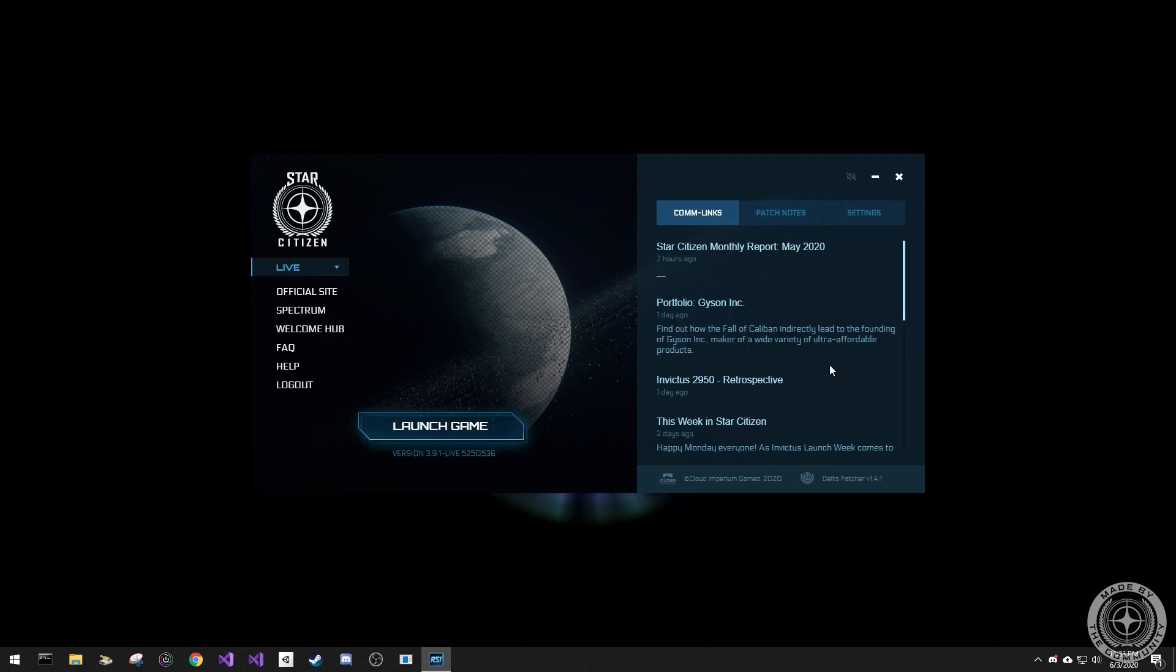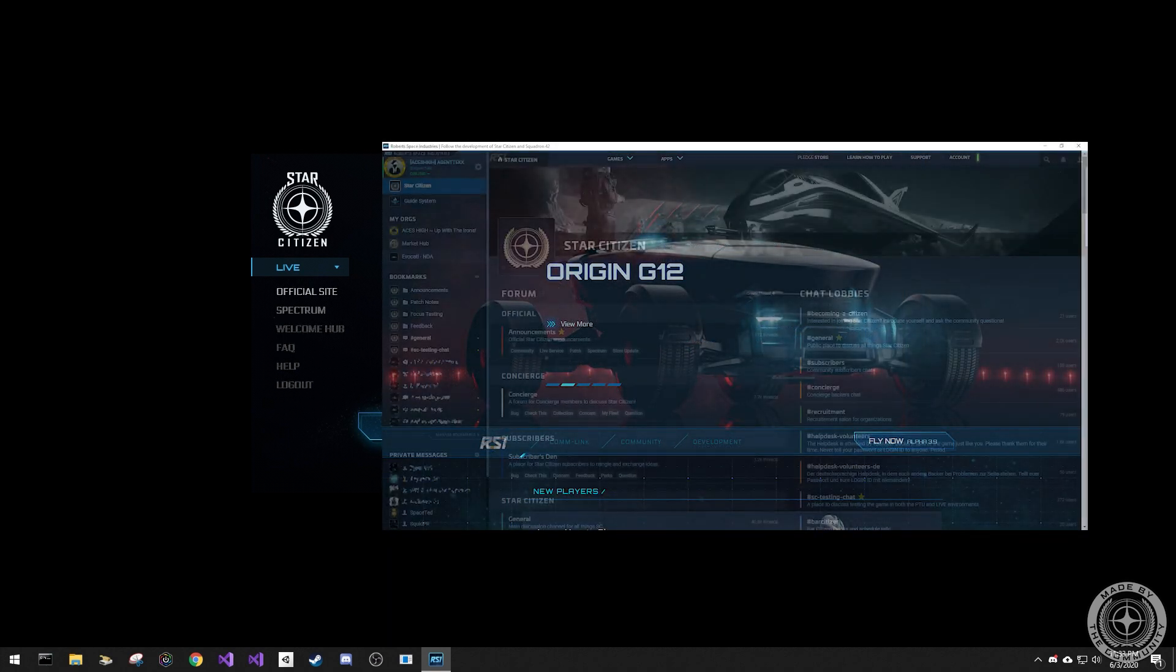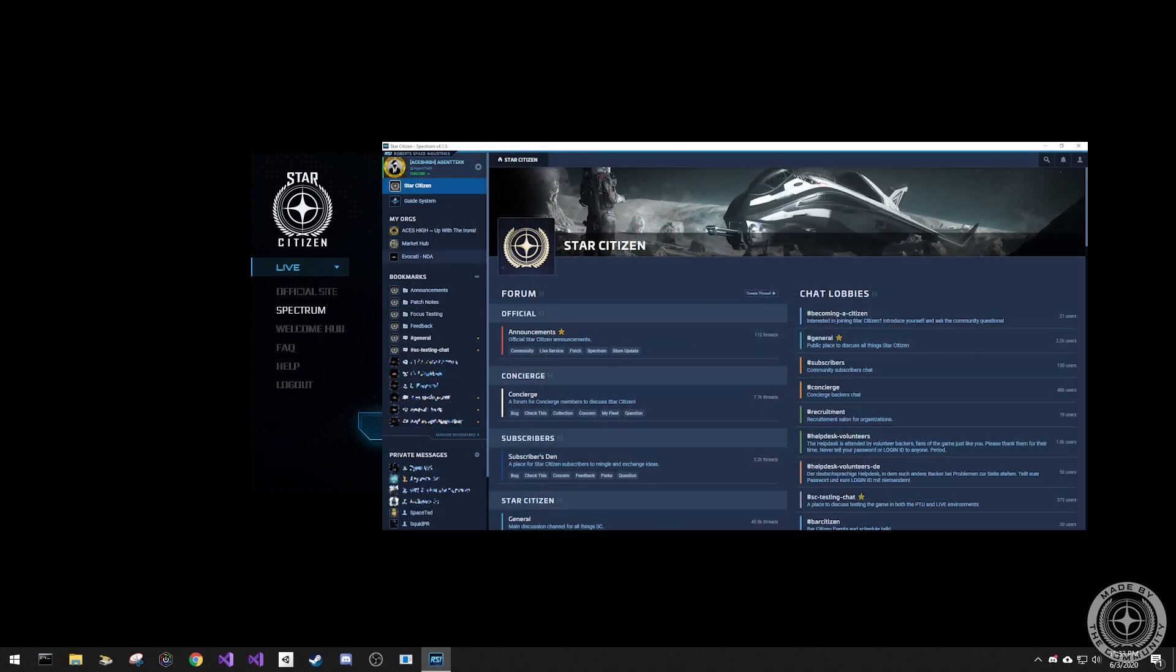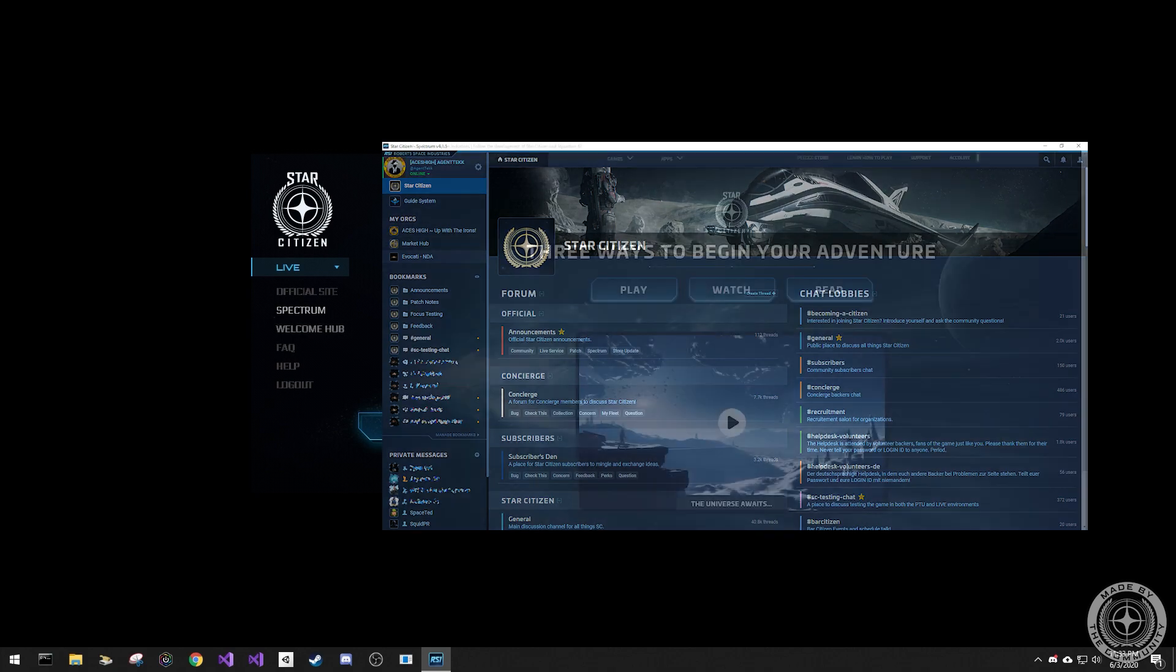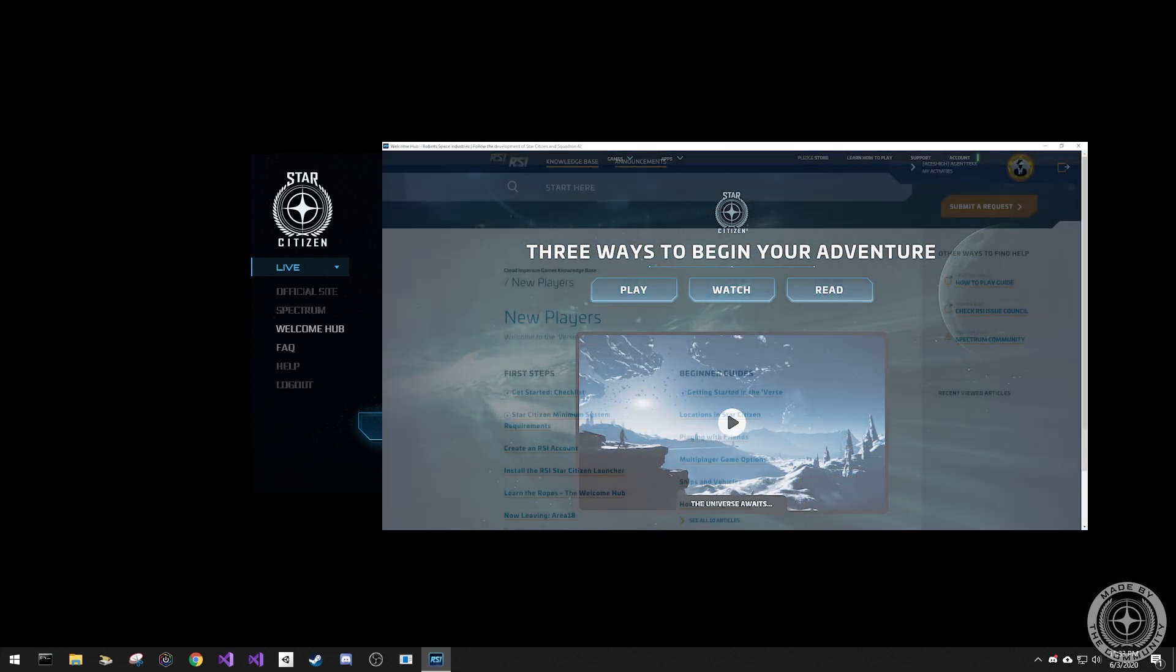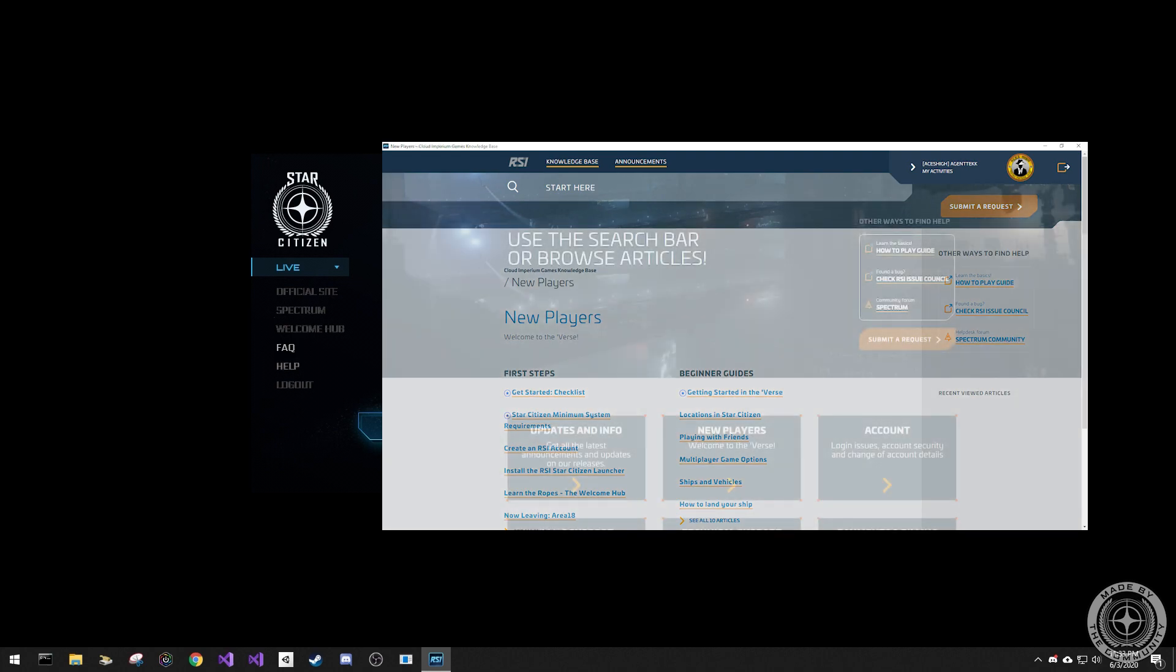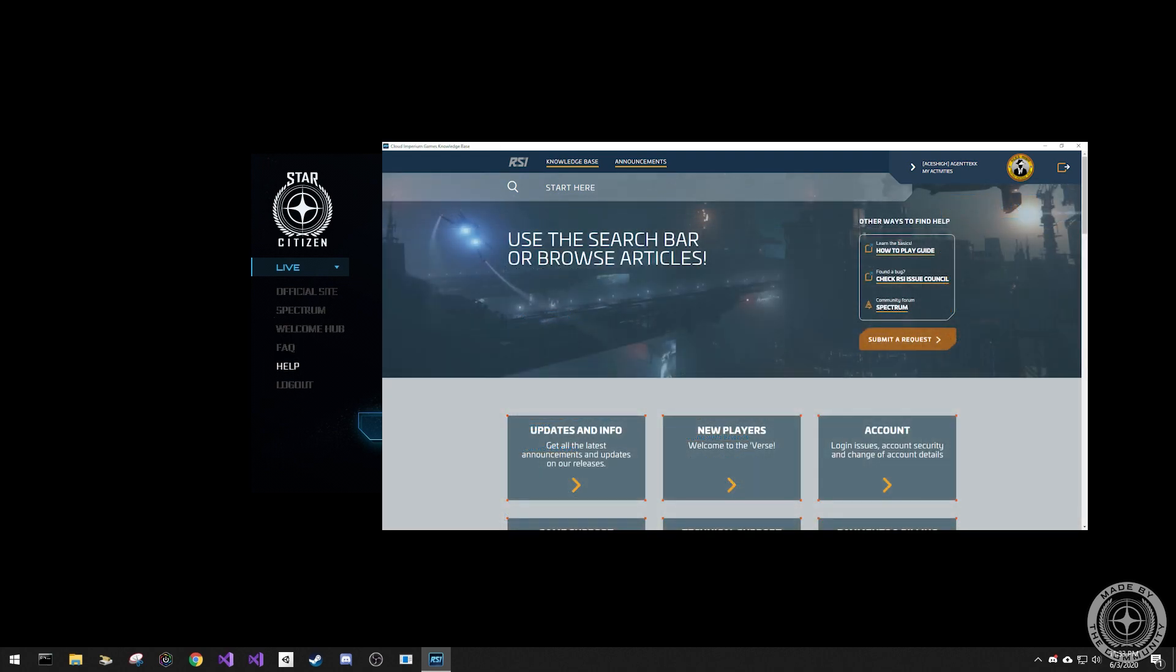On the left side, we have links for the official RSI website, Spectrum, the forum site, the welcome hub for new members, an FAQ page for common questions, and the help page.